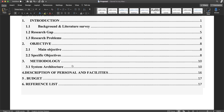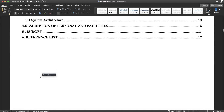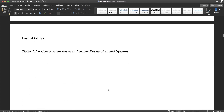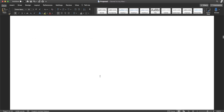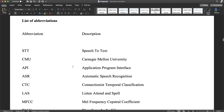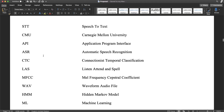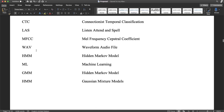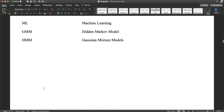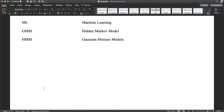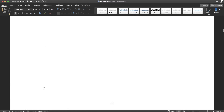The report also includes the methodologies, system description, budget, and reference list. There is a list of figures, list of tables, and list of abbreviations covering different frameworks. The abbreviations include APIs, ASARM, CTC, LAS, MFCC, HMM, ML, and GMM. This concludes the list of abstracts, figures, and abbreviations. Thank you.